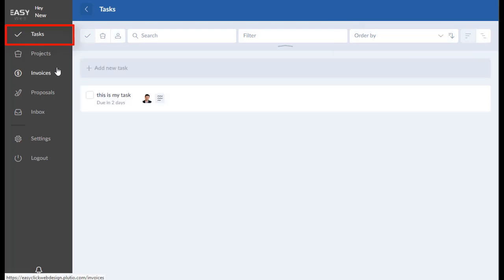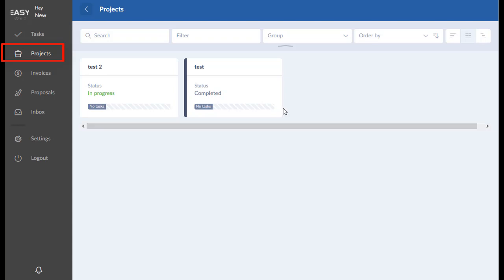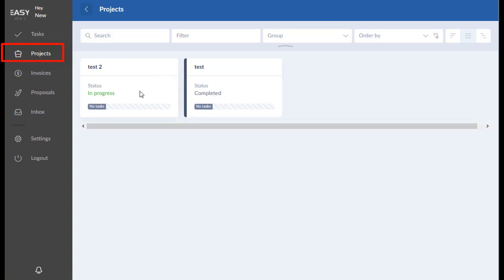The next item on the navigation bar is the projects. Now these you cannot create yourself. However, these are the projects that I have assigned and I am working on with you. Whether it be a website or a tech blog or any project that we're working on, you can track and follow here. So I have two set up in here for you.